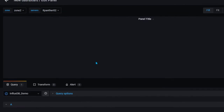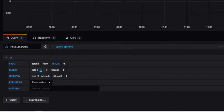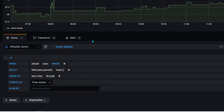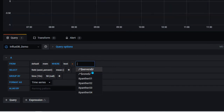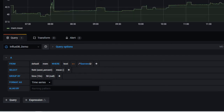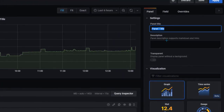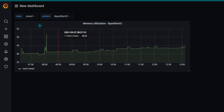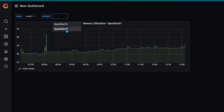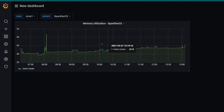Now I'll quickly create a panel that shows memory utilization filtered by servers. I'll add a memory utilization query filtered by the servers variable, set the title to 'Memory Utilization' referencing the '$servers' variable, hit Apply, and now you can see: if I select zone 1 I can pick the server I want — for example itpanther03 — and it shows the memory utilization specifically for that server. That's it for this session; see you in the next lesson.